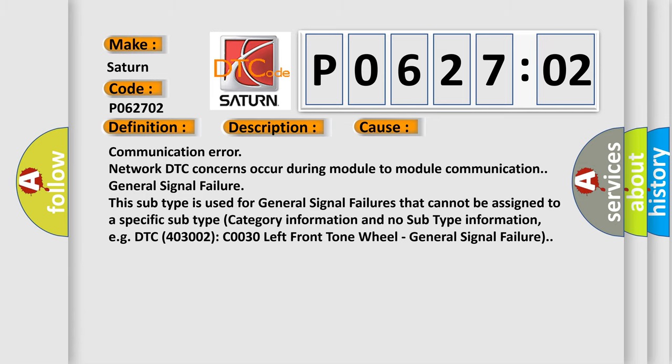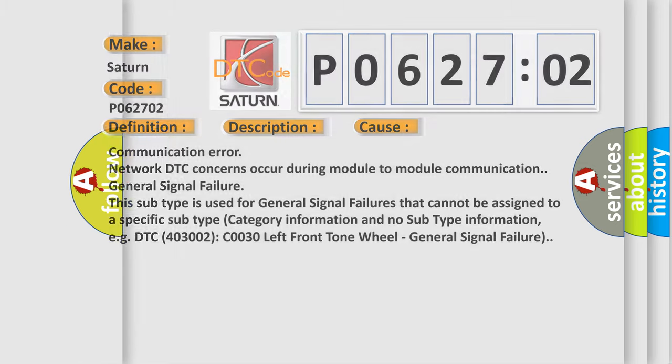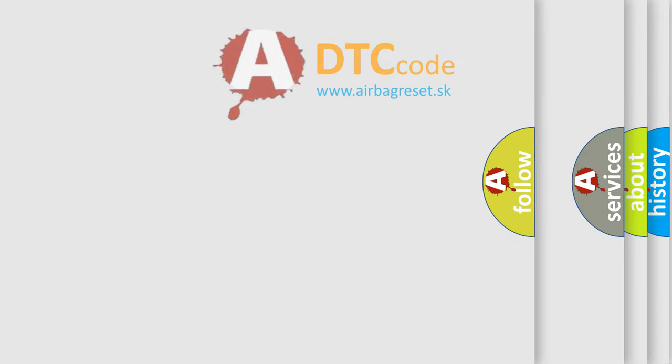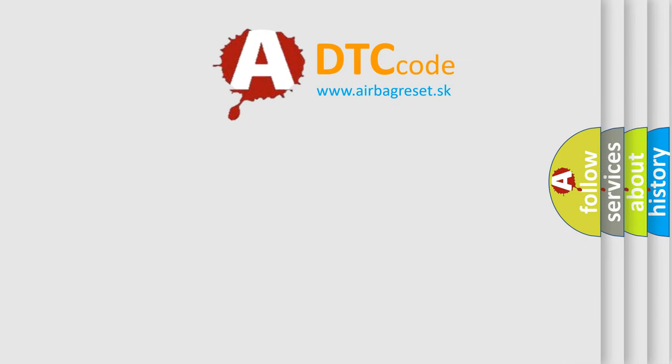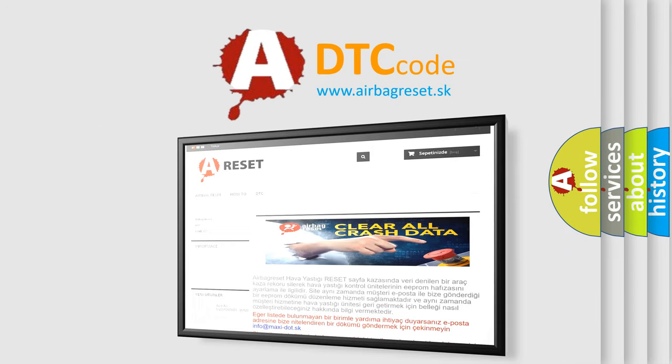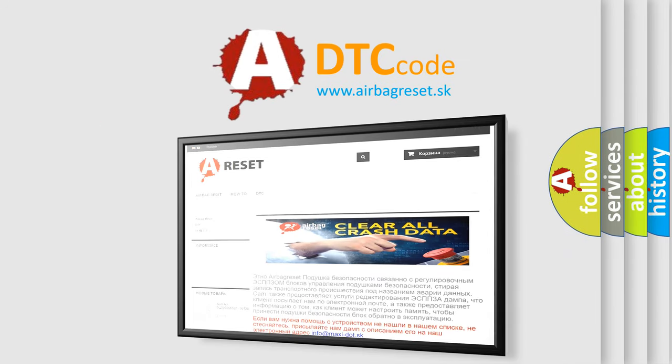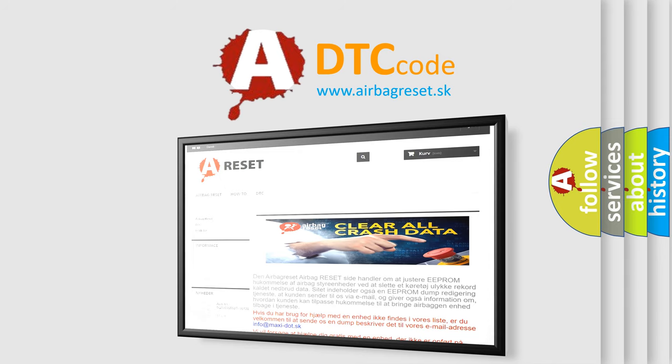The Airbag Reset website aims to provide information in 52 languages. Thank you for your attention and stay tuned for the next video.